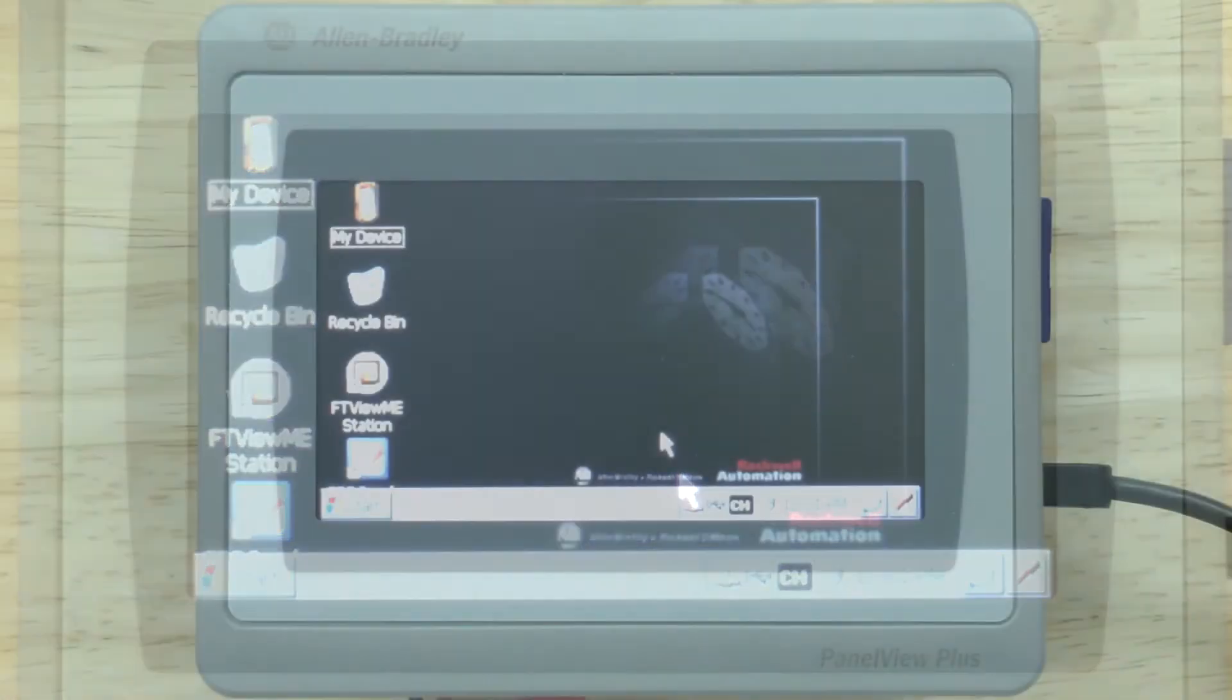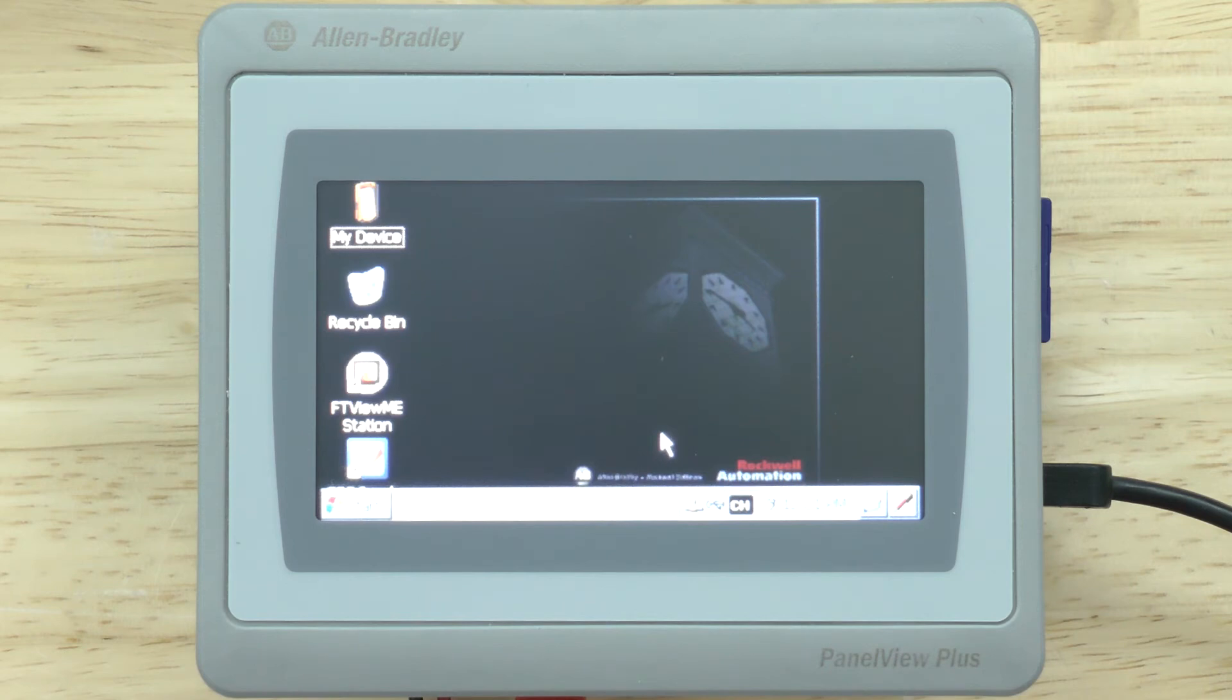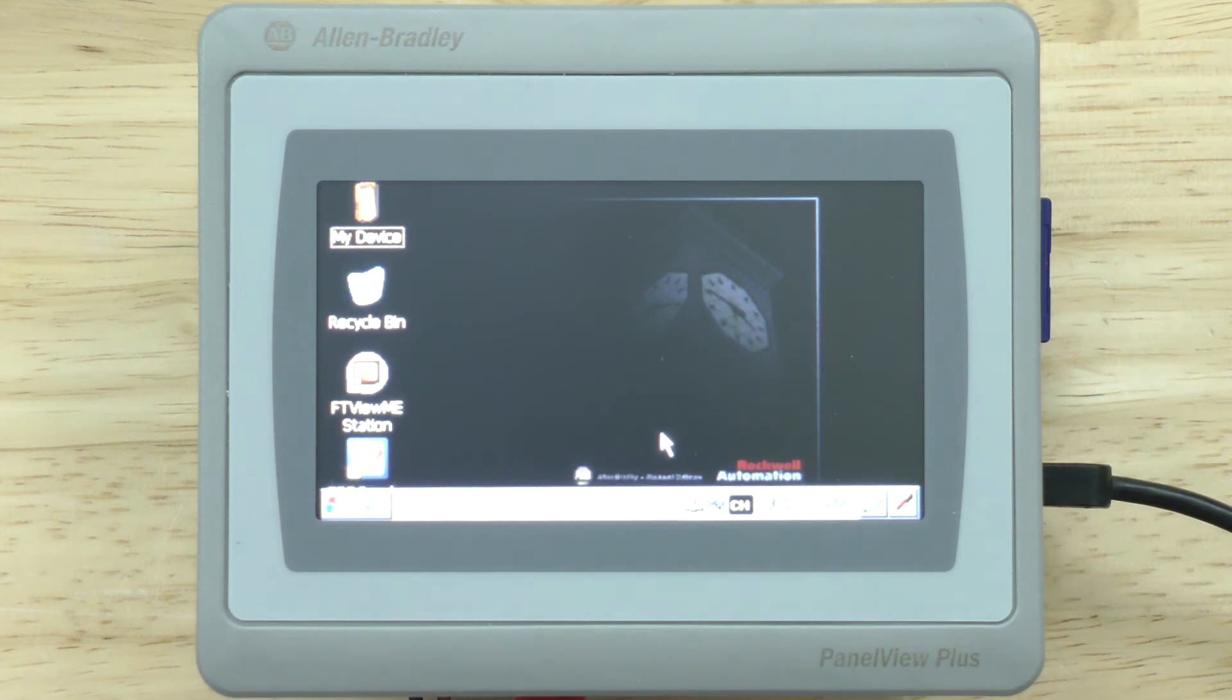So that's how easy it is to reset your PanelView Plus 7 to factory defaults. Now you want to make sure you've backed up all of your .mer runtime files first before you do that.